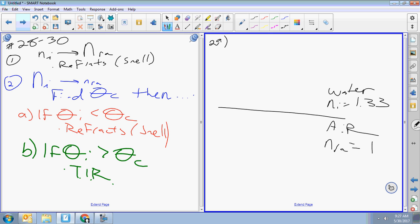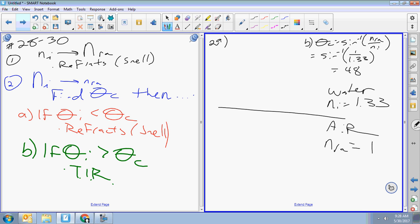Critical angle = inverse sine of (n_r / n_i) = inverse sine of (1 / 1.33) ≈ 48.7 degrees.